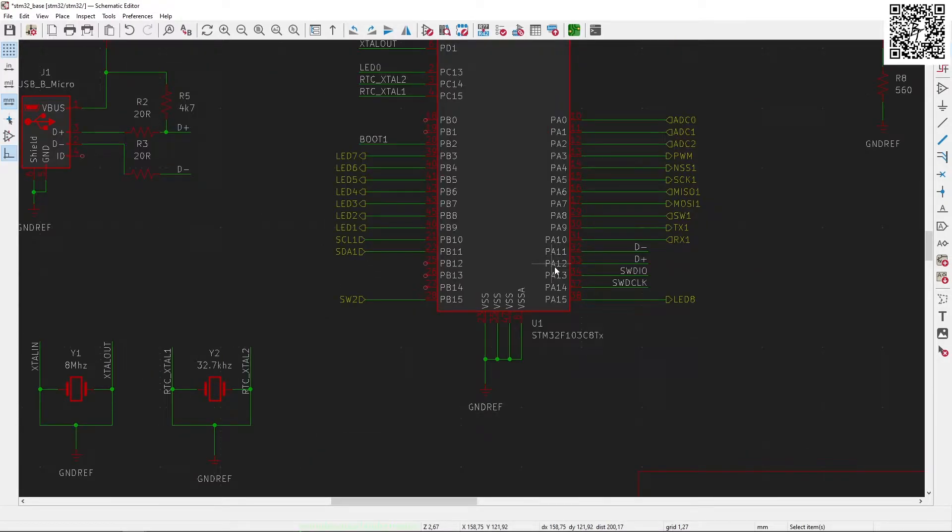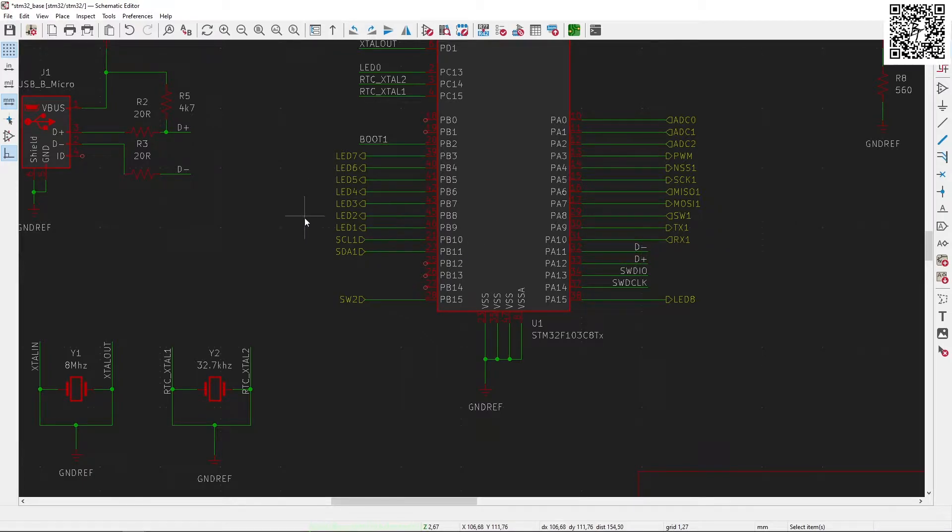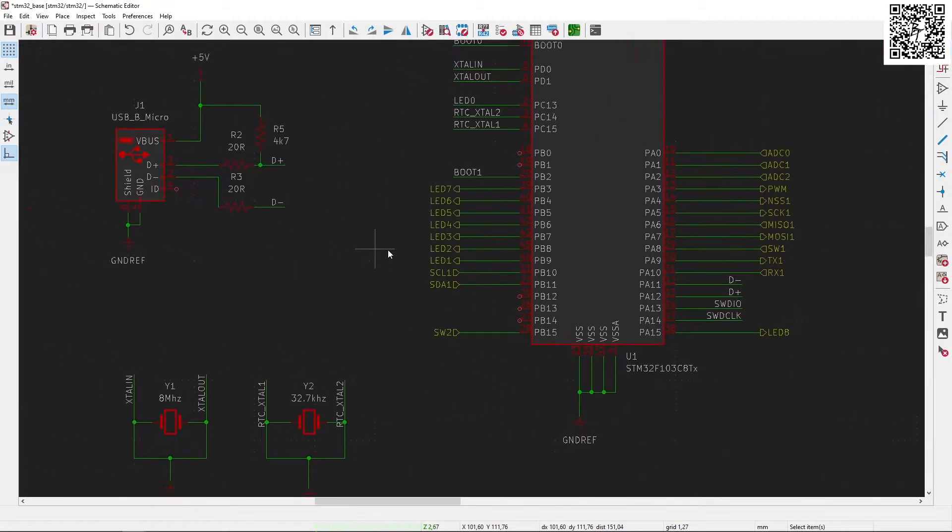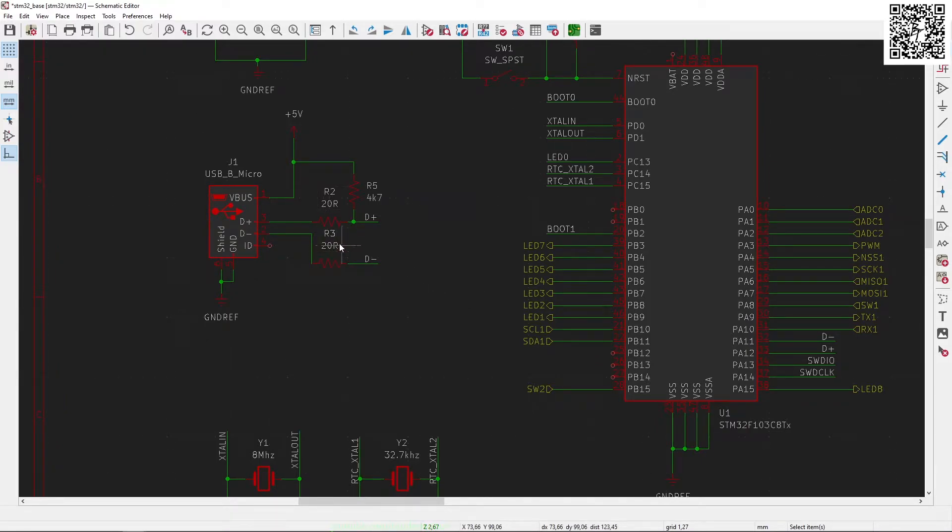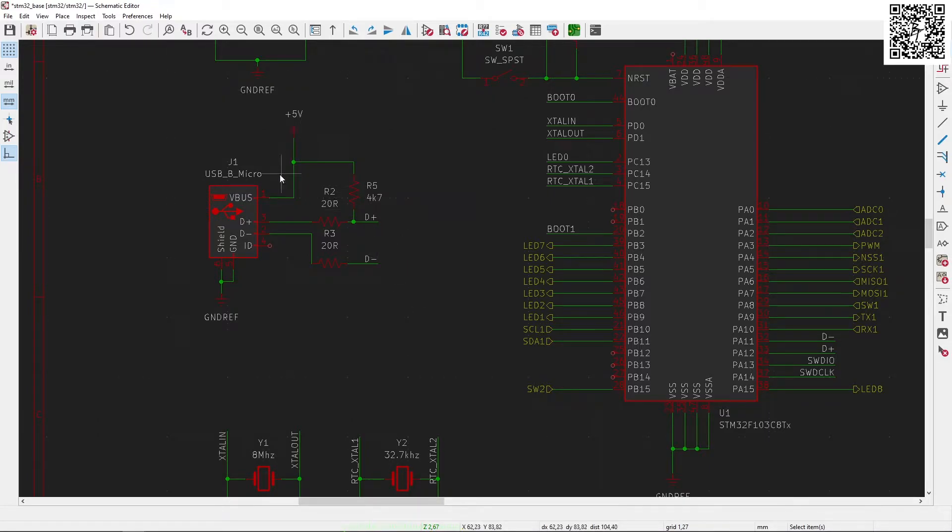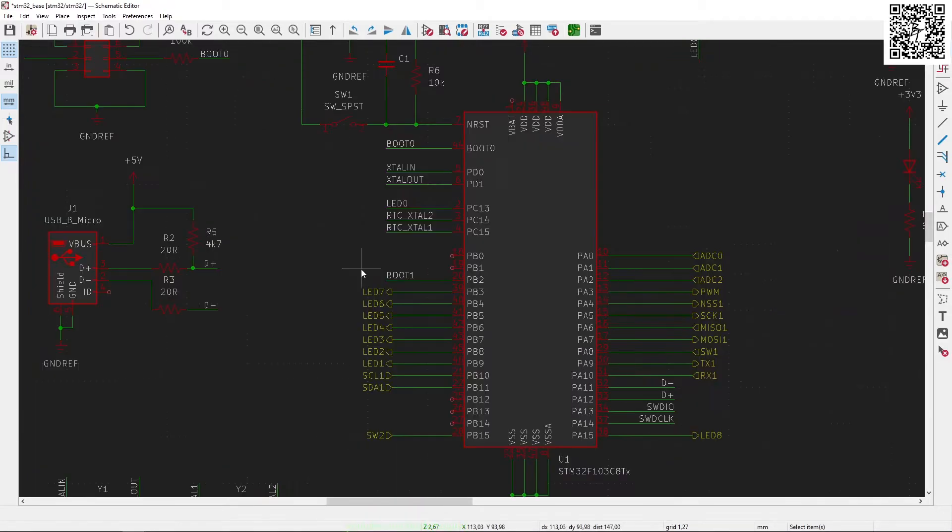PA11 and PA12 are connected to D minus and D plus for the USB communication interface, and the USB interface is connected via two 20 ohm resistors with a 4.7k pull-up to 5 volts.